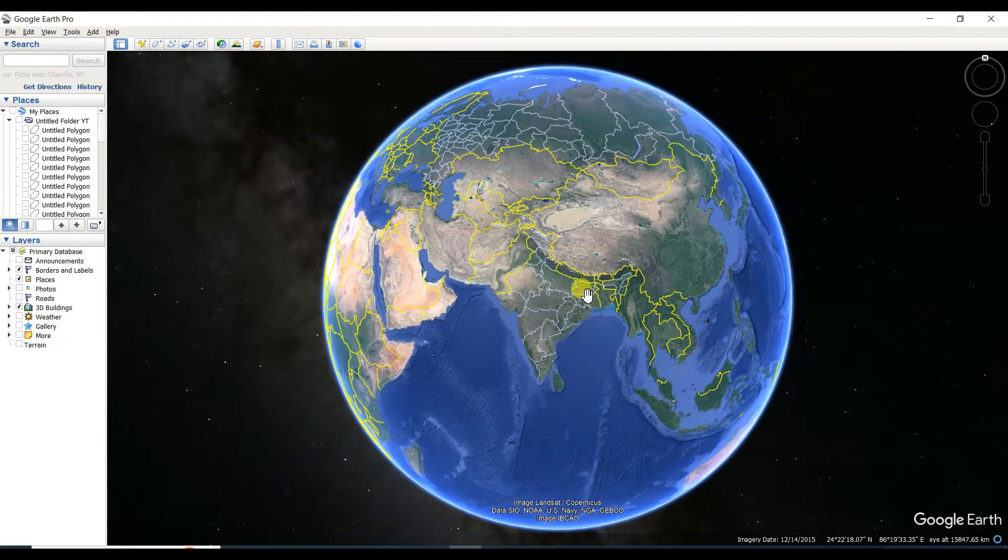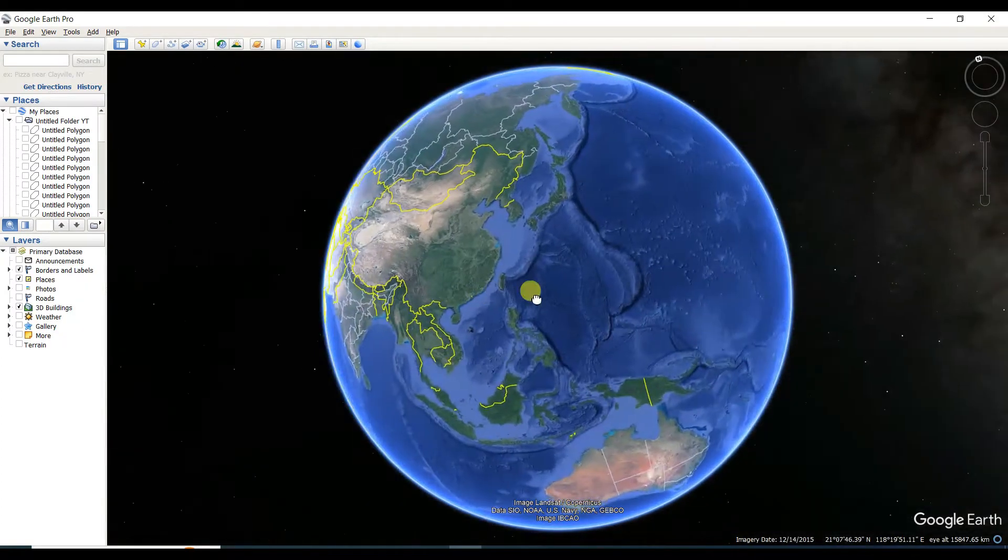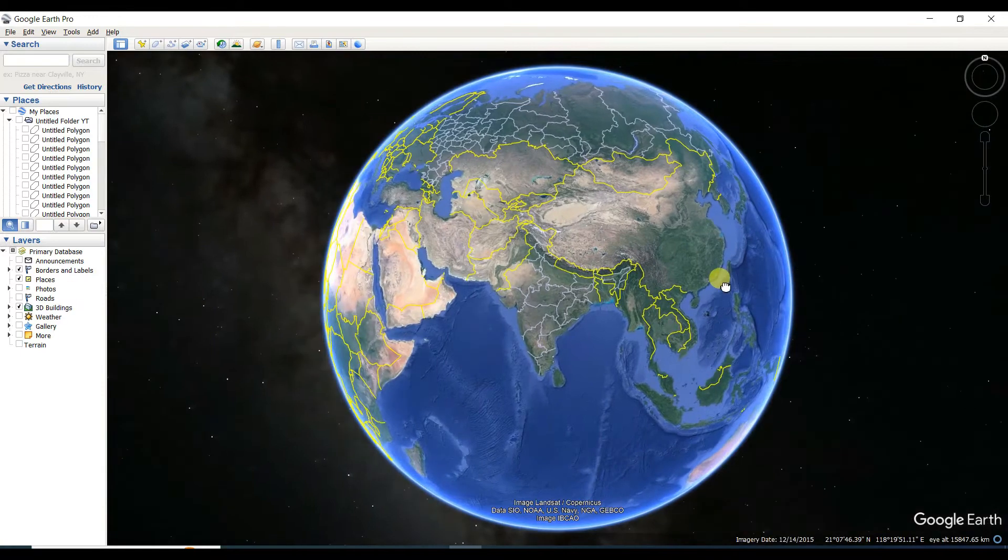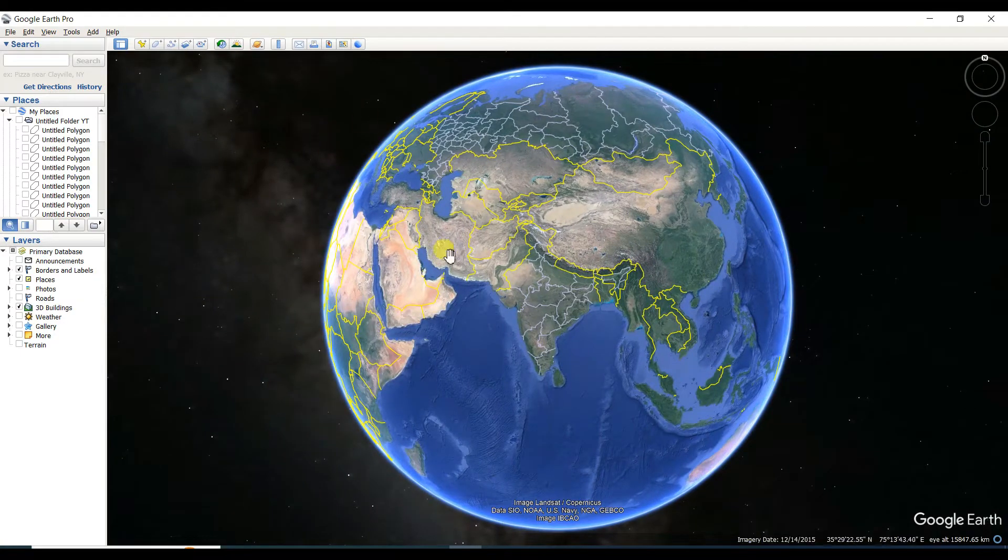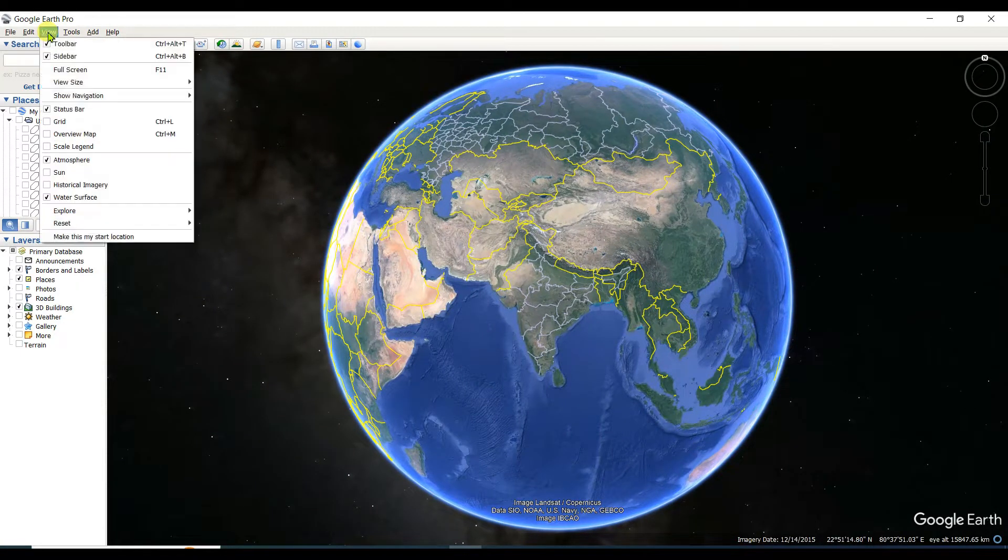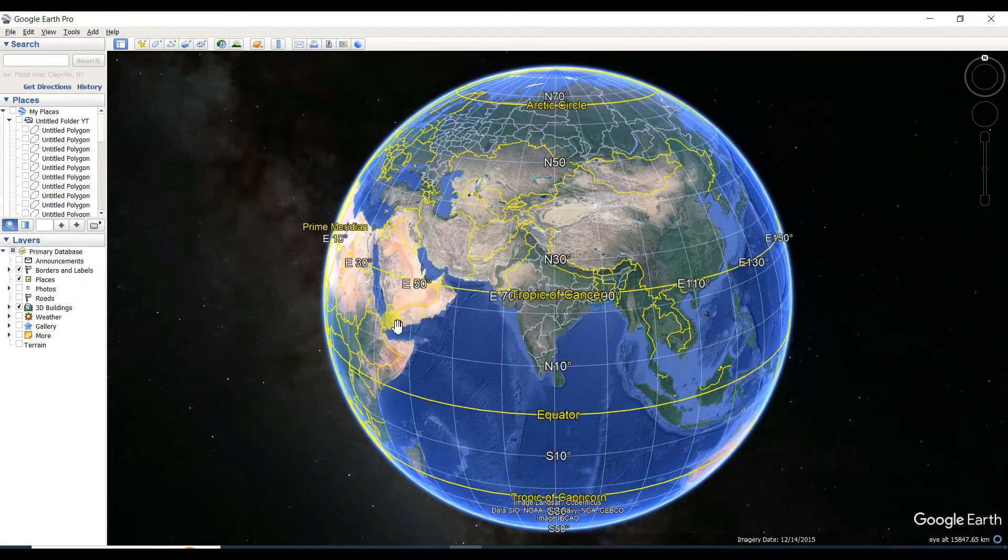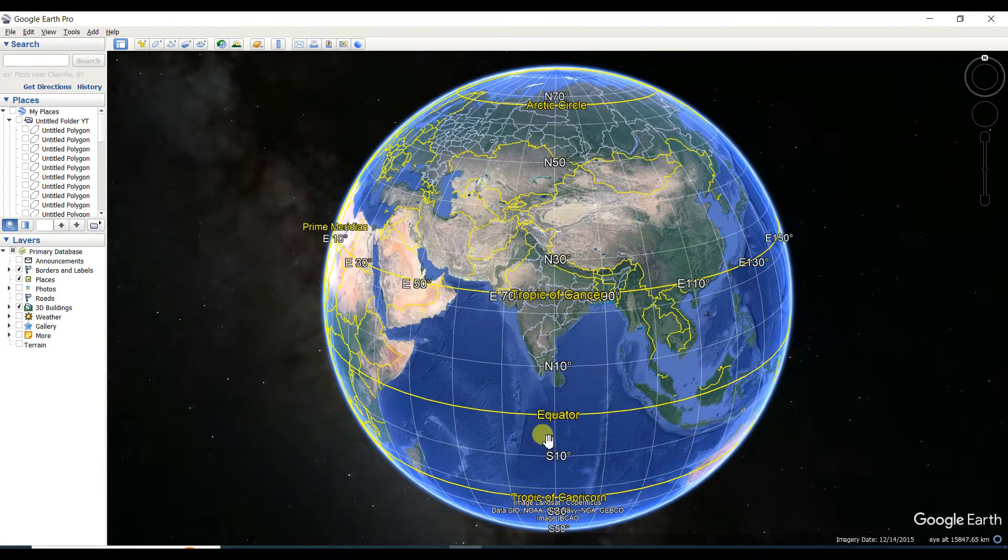I am already opening Google Earth, as you can see. After that, you need to go to View in the top left corner and you need to tick the grid lines.